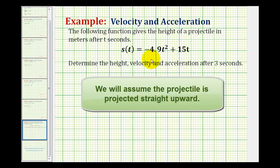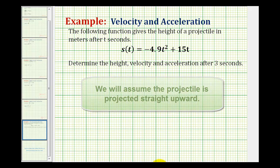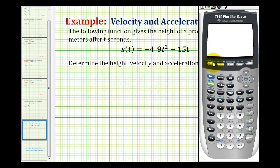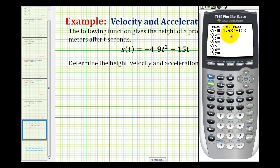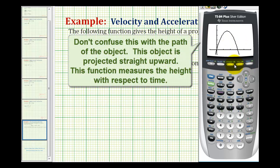Before we do this, let's take a look at the graph of this function. I've already typed in the function into y1, and I've already adjusted the window as well. So we can see it's going to be a parabola that opens downward, as we see here. If we press the trace key, the x coordinate represents the time in seconds, and the y coordinate represents the height in meters.